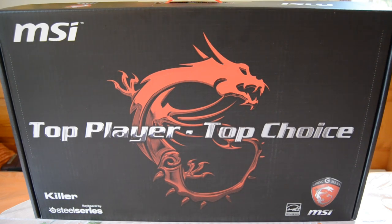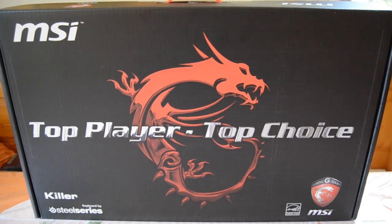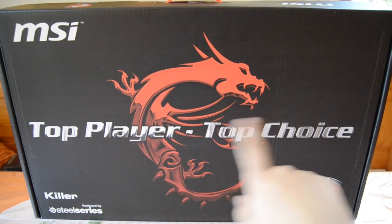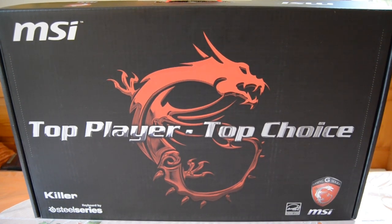So now enough of talking and let's take a look at the box. Here we can see the box from the outside. Here you can see it says top player, top choice, so this is a high performance product made by MSI.